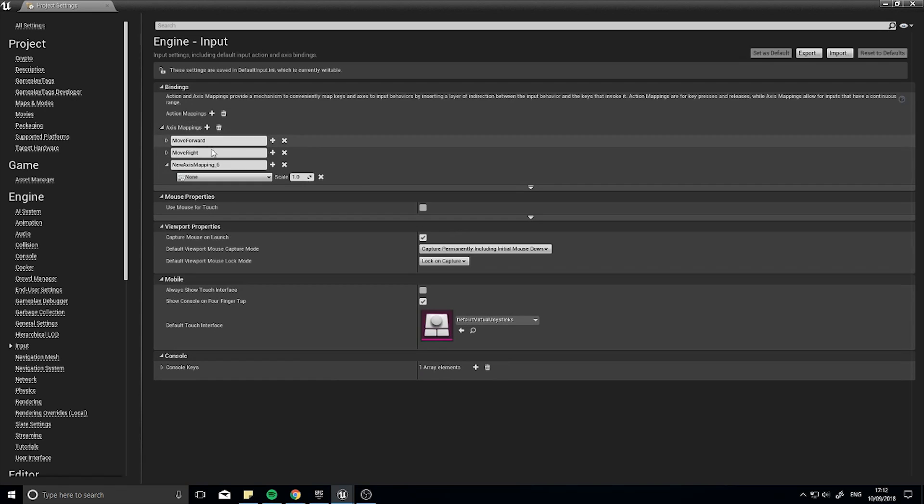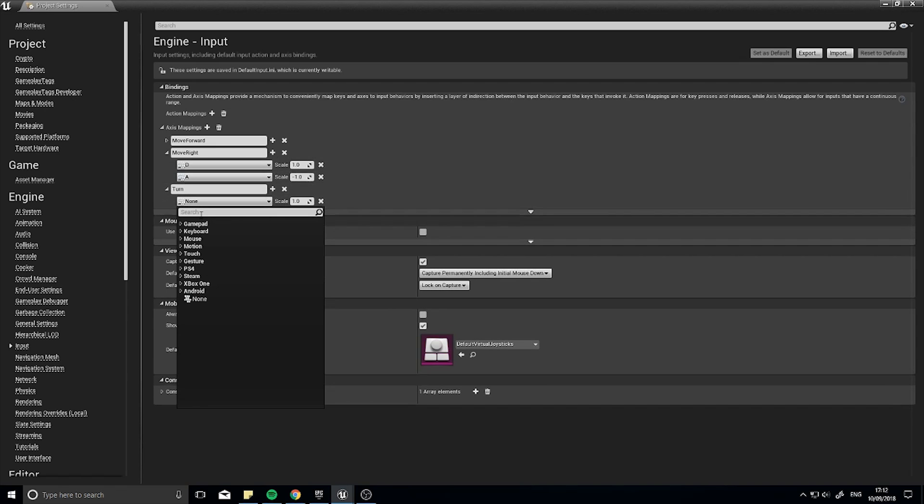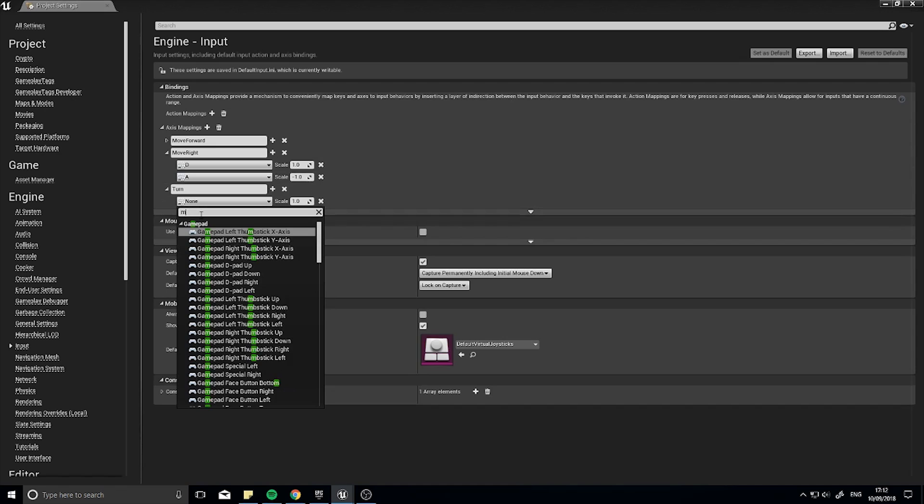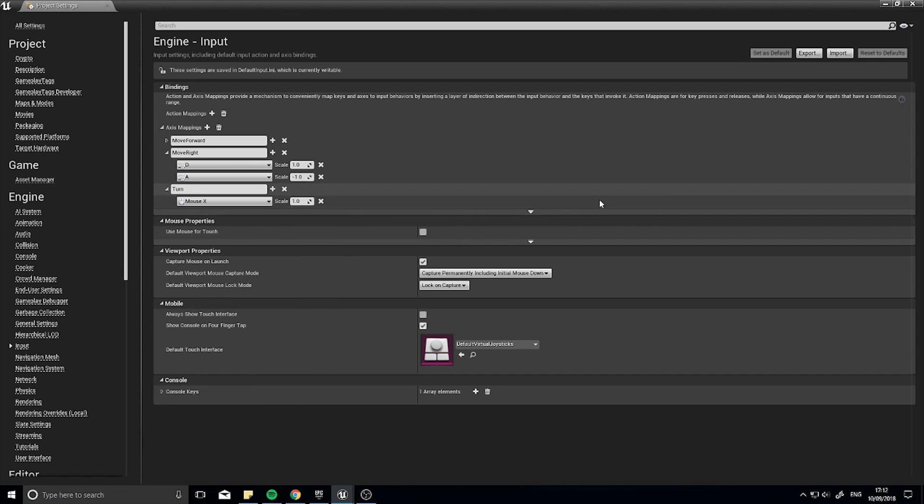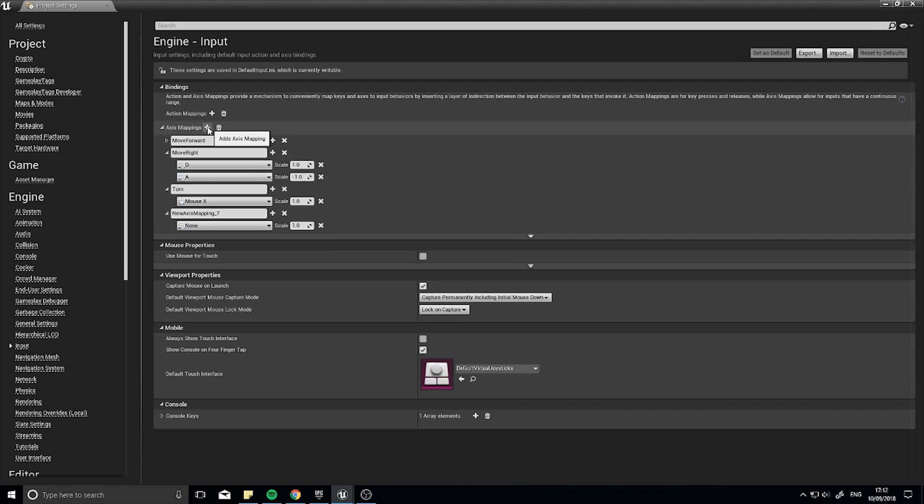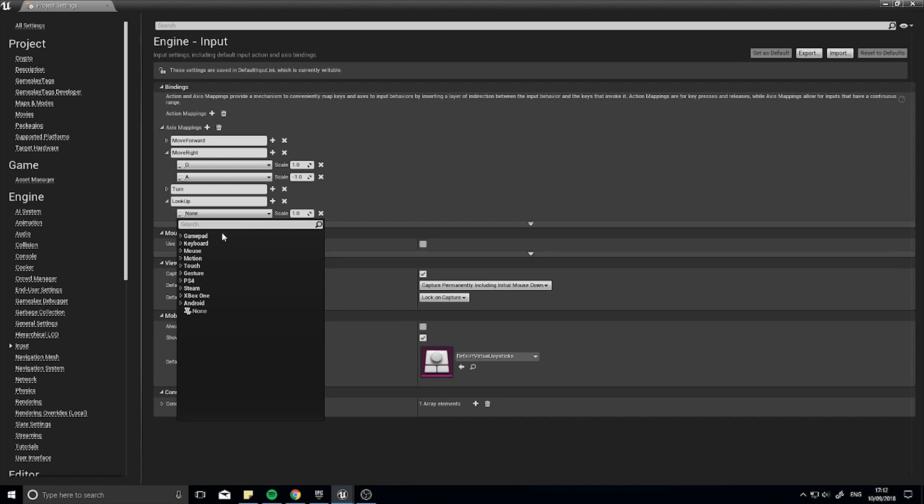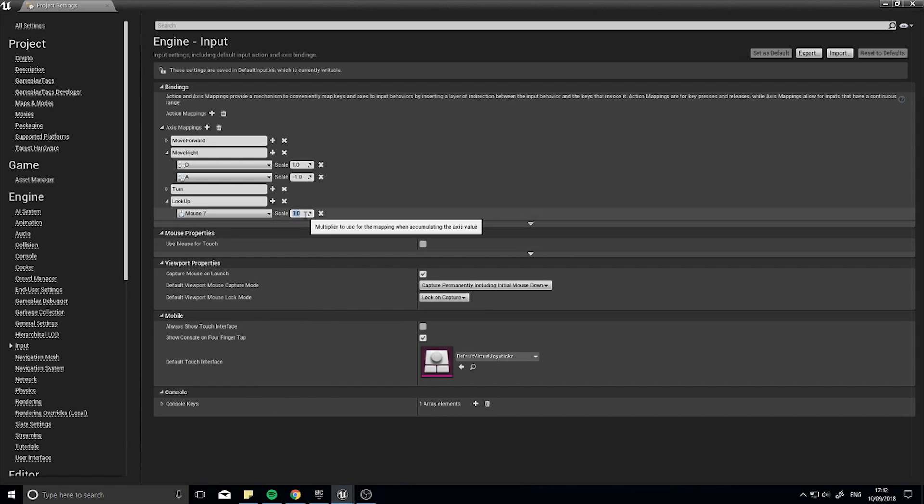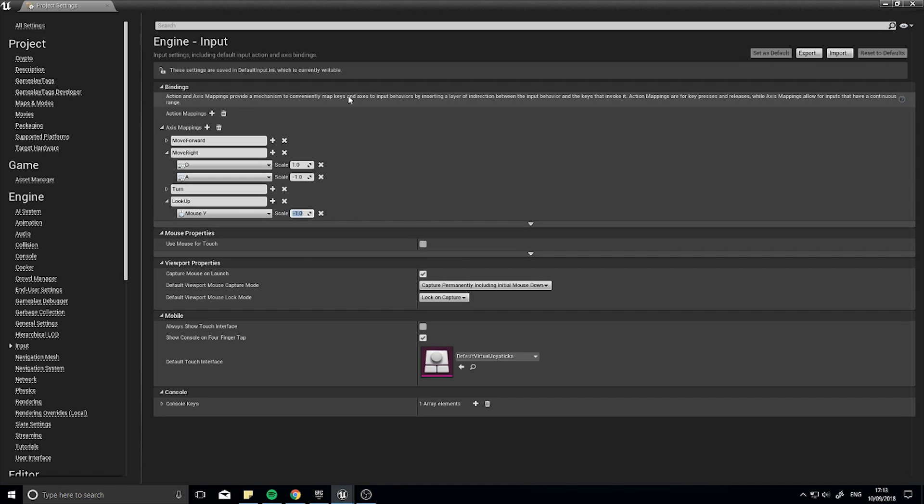Add another axis mapping, we're going to do turn, and that's going to be handled by the mouse, so we're going to type in mouse and we want mouse X so the X coordinate which is the horizontal. And another one, another axis mapping of look up, and this is going to be using mouse Y. But this one will be minus one by default because up is negative, down is positive, so we want to flip that round so we want it minus one looking up.